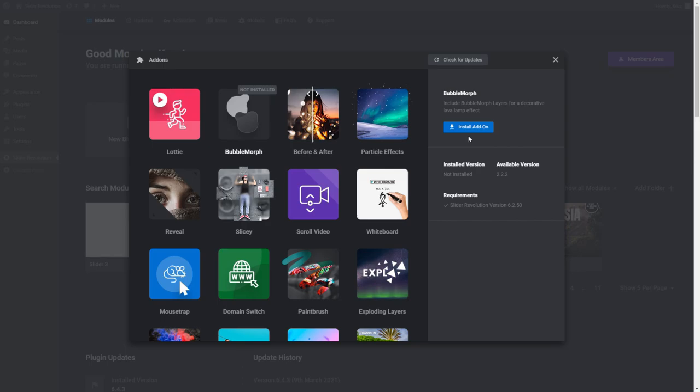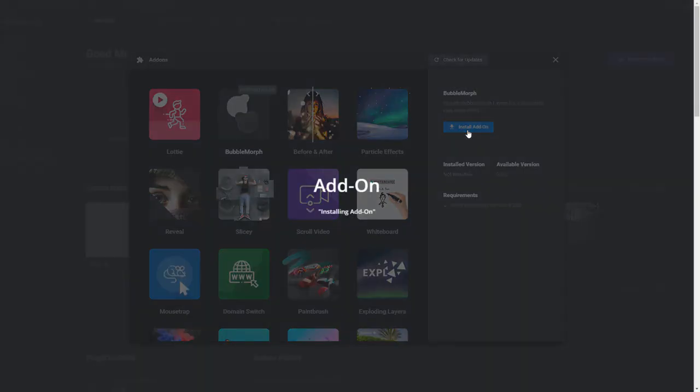Clicking its icon will open an information window. Just like with installing a template, you can see here if the add-on has any dependent requirements. Assuming your slider revolution installation is up to date, you should be good to go though. So just click on the Install Add-on button.